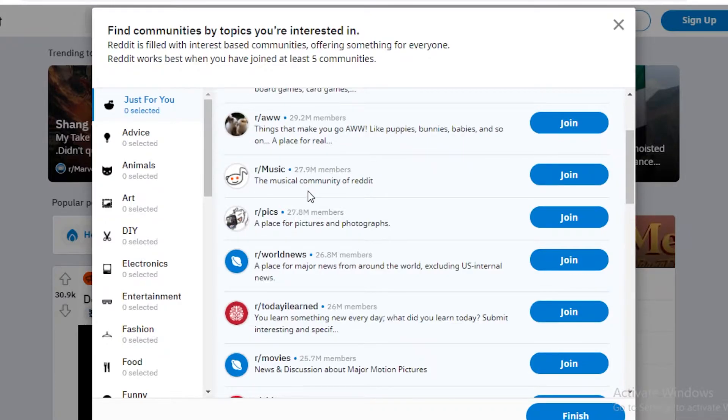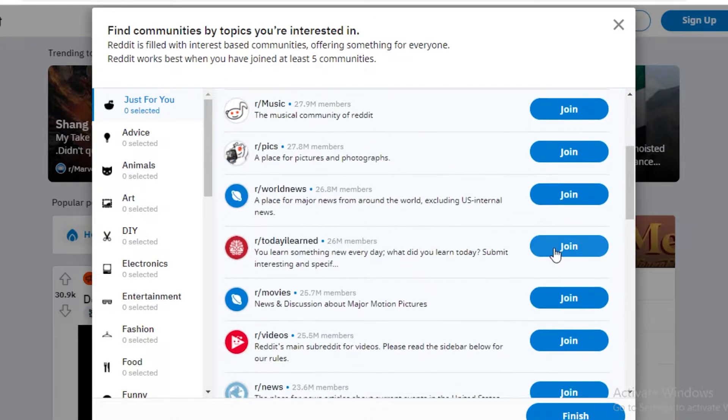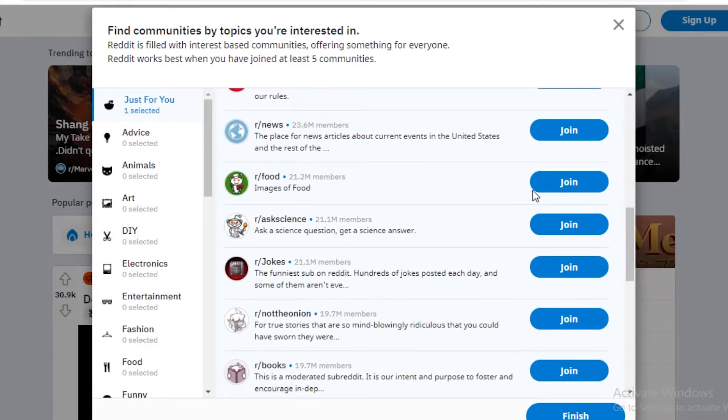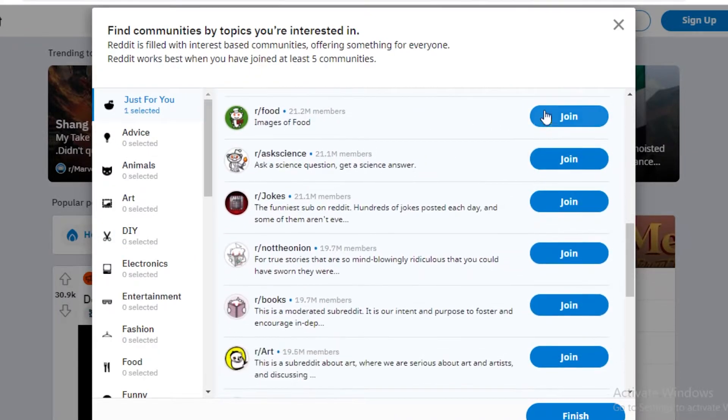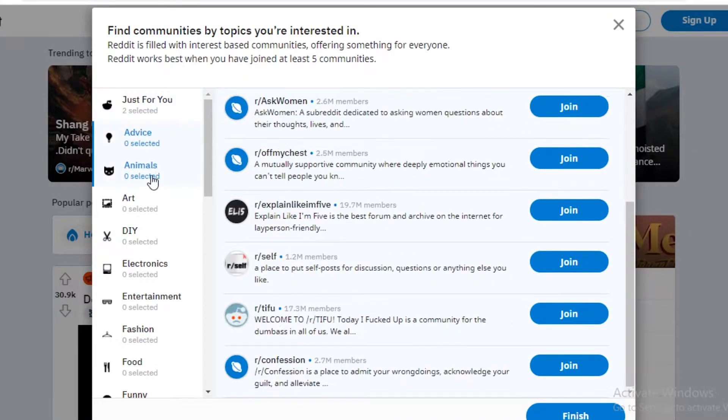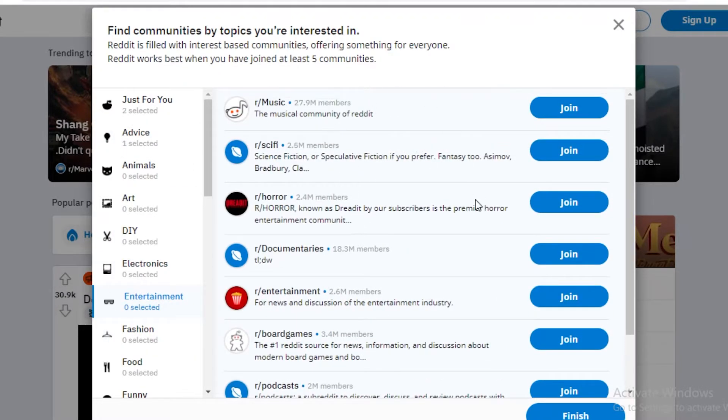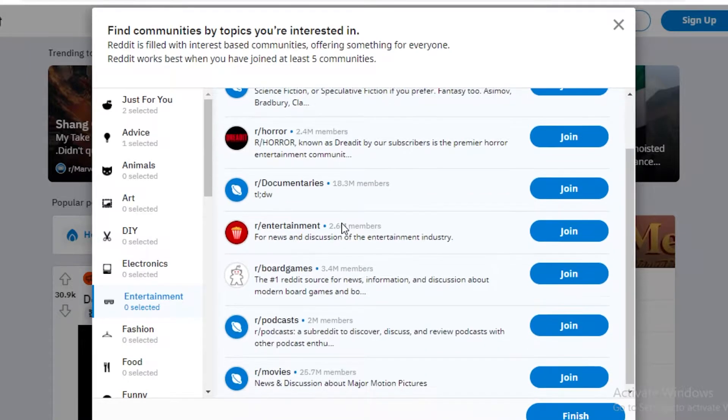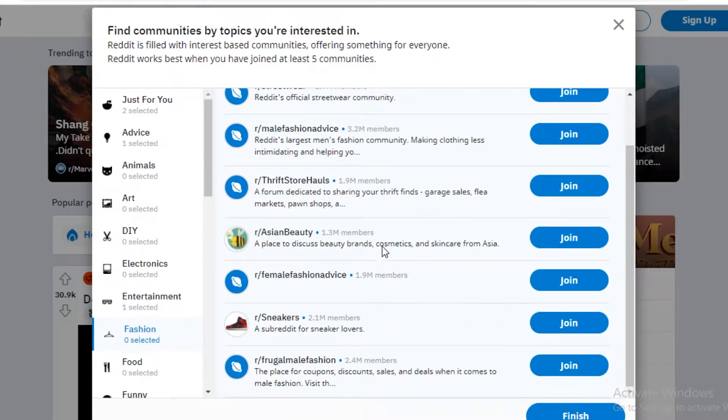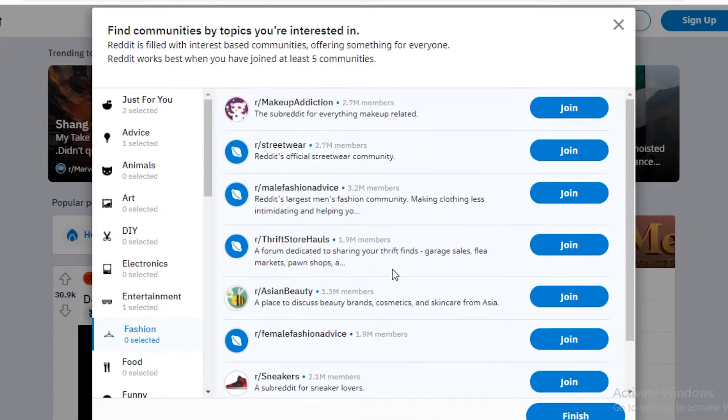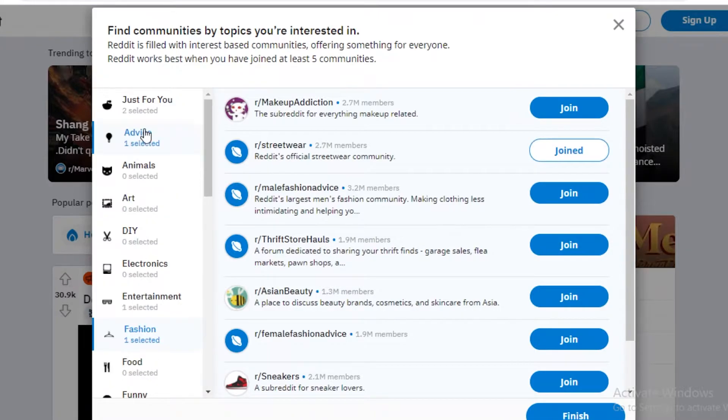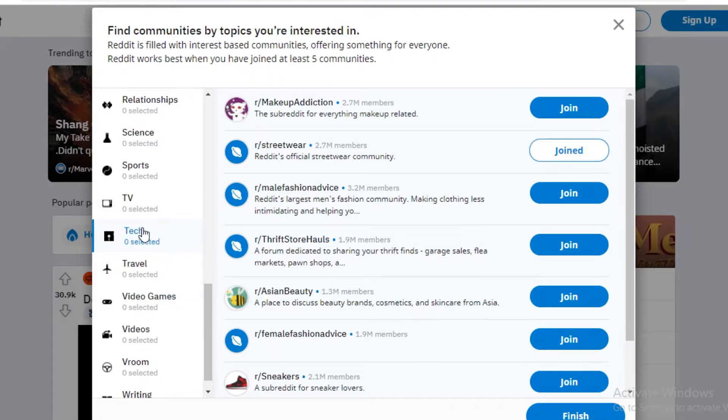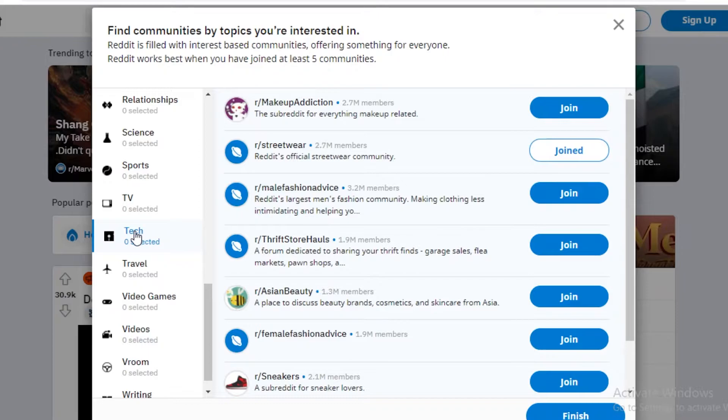Anything that you're afraid to discuss publicly with other people, you can do it anonymously using Reddit. So let's join today I learned, let's join food, let's also join explain like I'm five for entertainment, let's join podcasts for fashion, let's join streetwear. And you don't really have to add for each category. I'm just doing it to get a nice kind of general board once I am logged into my account.